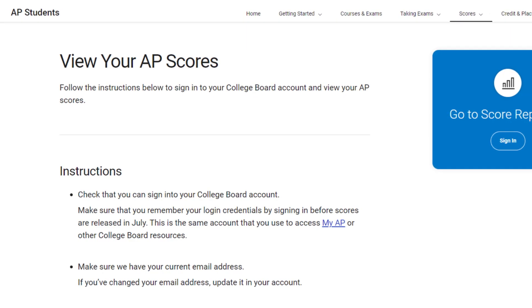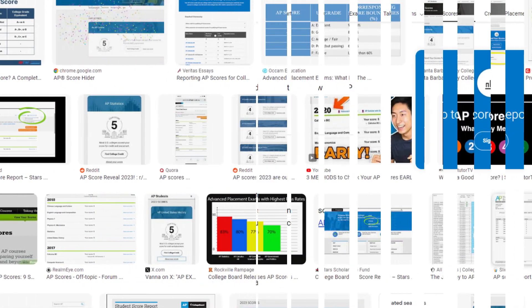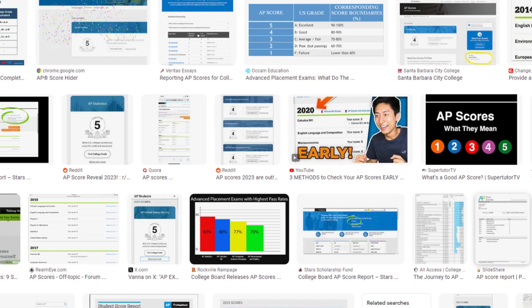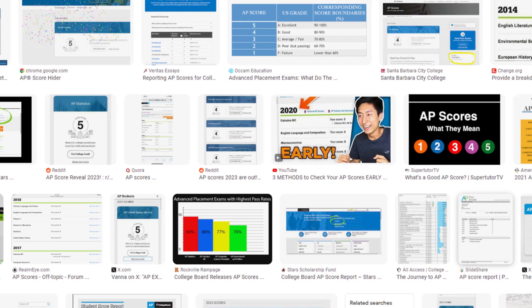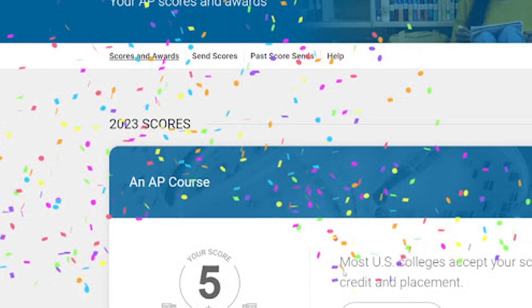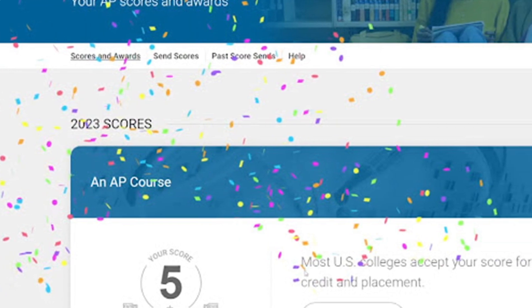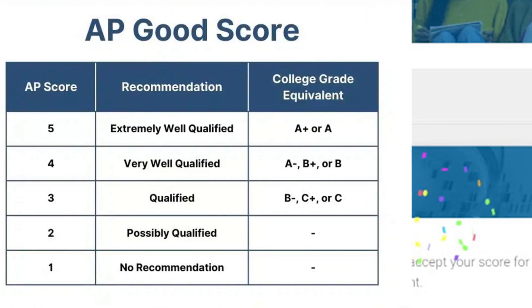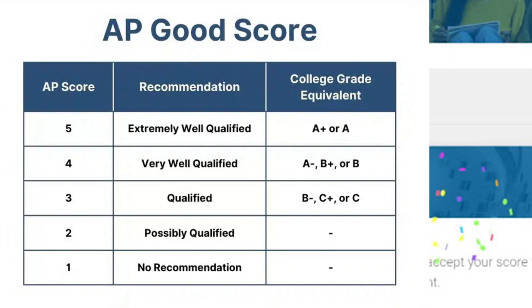Hello friends, if you are searching how to cancel an AP Score plan, try this method. Today in this video, we are going to tell you how you can cancel your AP Score subscription. Only in some easy steps — all steps you can see on your screen. So let's get started.